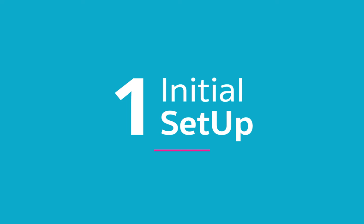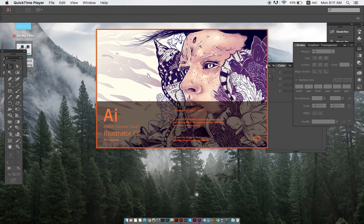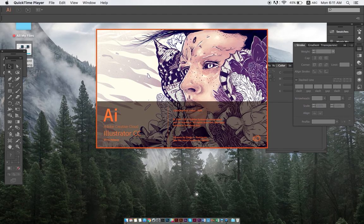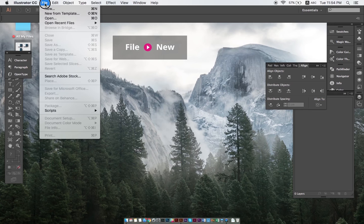The first topic of the video will be how to properly set up your file. Obviously, the first thing that you always do when opening up Illustrator is setting up your document. It might sound easy but there's a couple of items to always remember. To create a new project, we simply click on File and New.